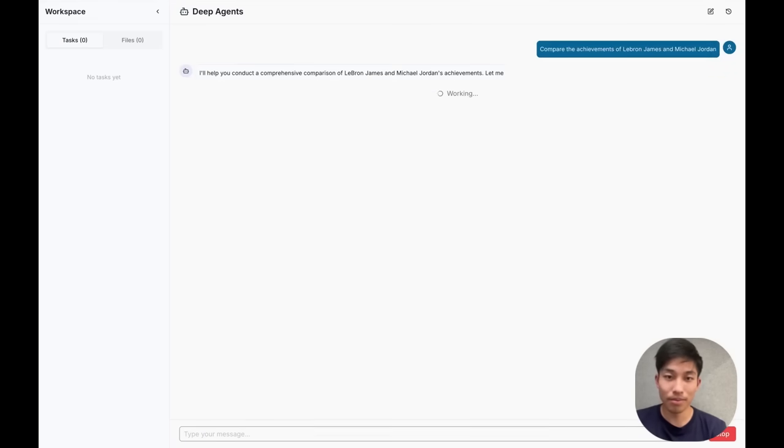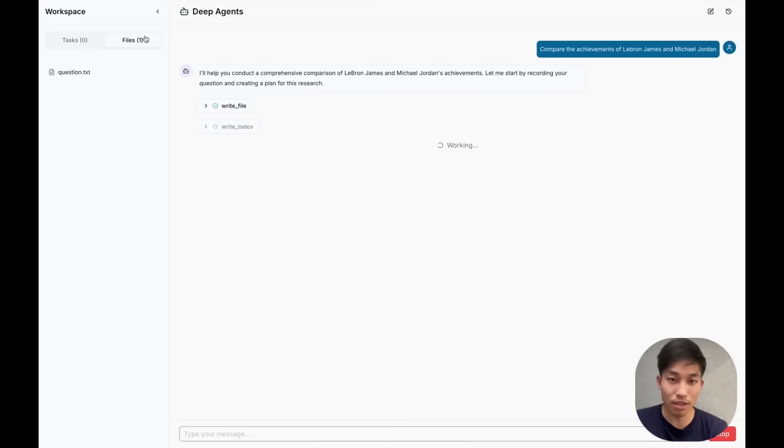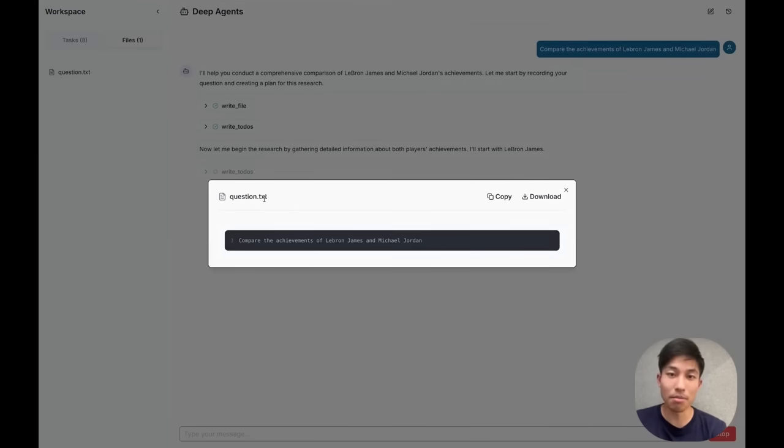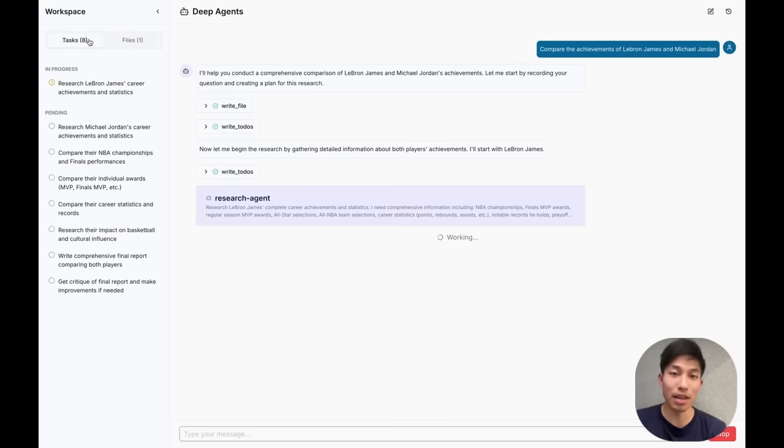Cool. We can see that the first thing that the deep agent does is it writes the user's question to its file system so that it can refer back to it later. Then it immediately comes up with a list of to-dos, which populates this left-hand pane here.